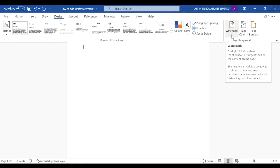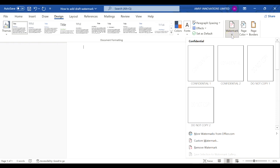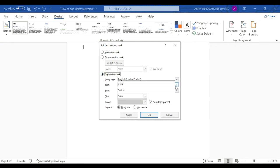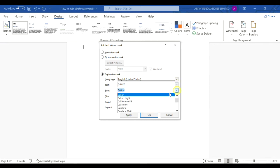Click on the little down arrow and then go to custom watermark. Now you select the text watermark option. Language remains English, you select text as draft from the dropdown, and you select your font that you want.